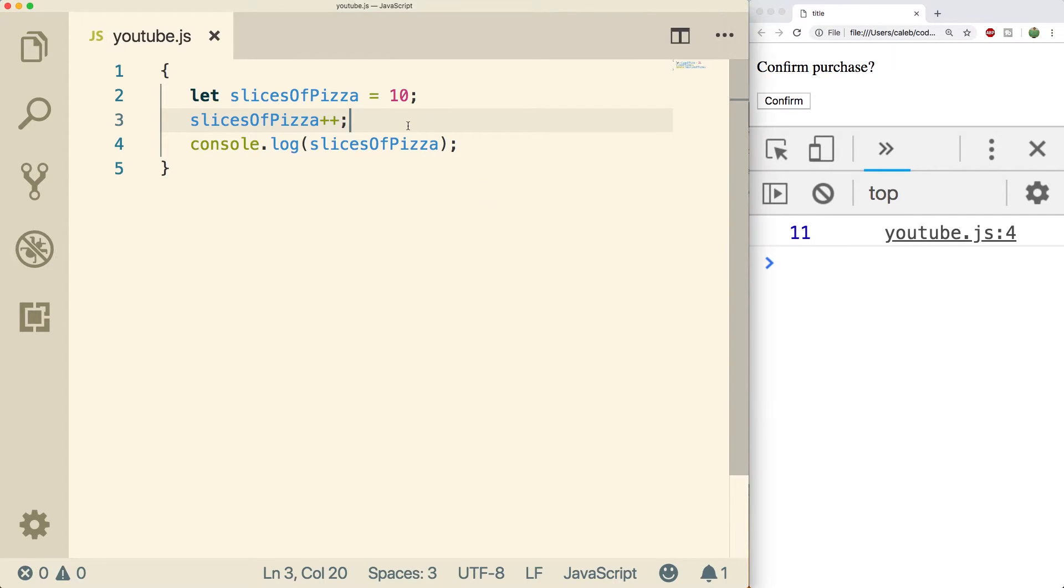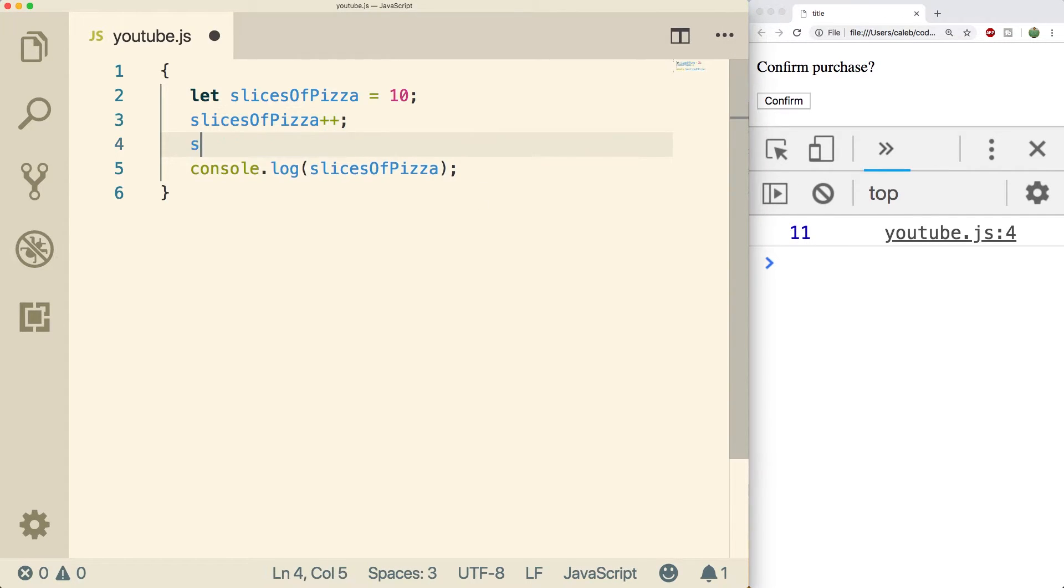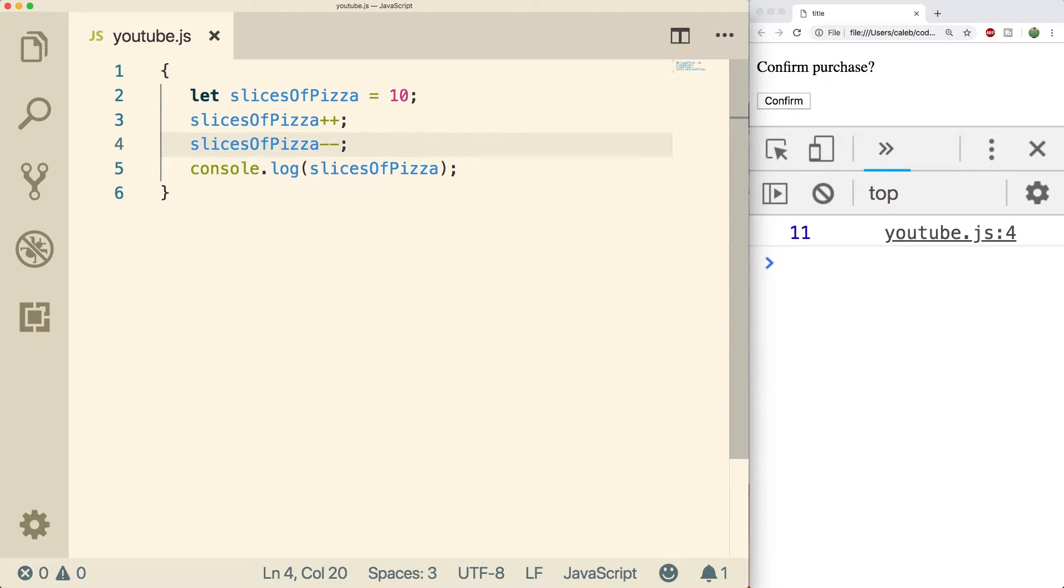There is also a decrement version. So we could say slices of pizza minus minus and we get 10 again. So we increase it one then we decrease it by one.